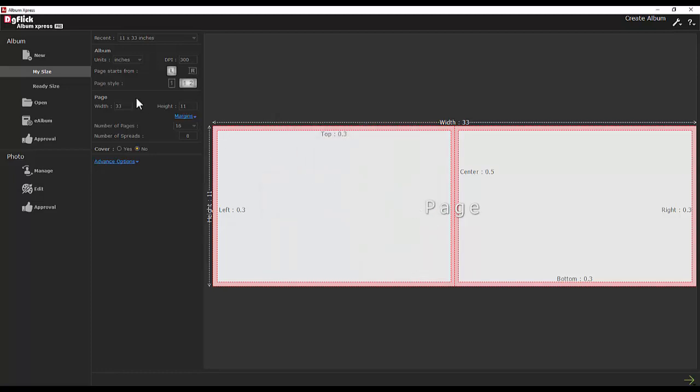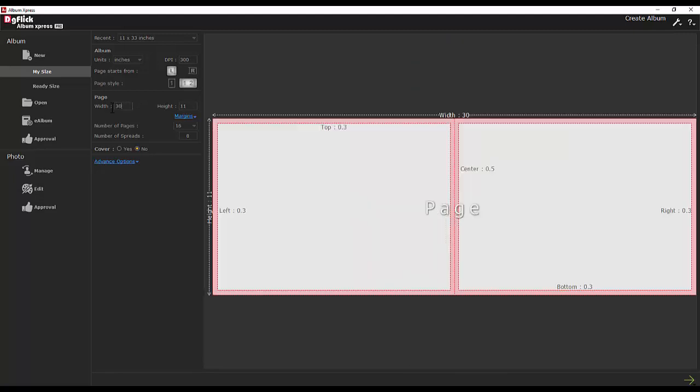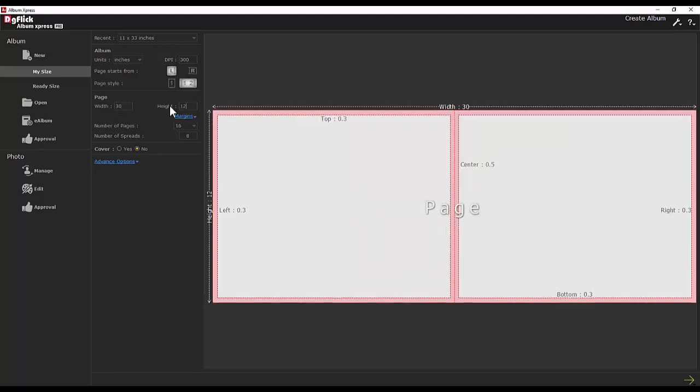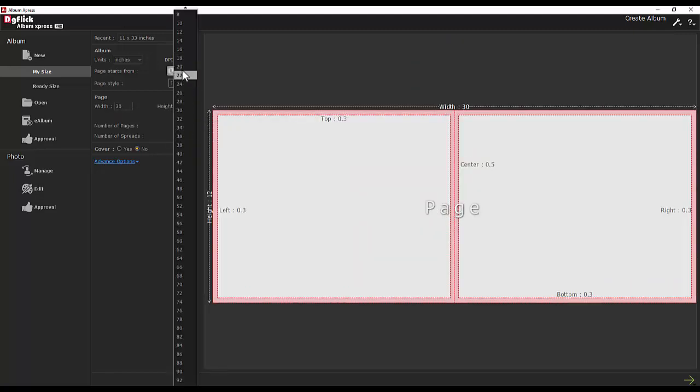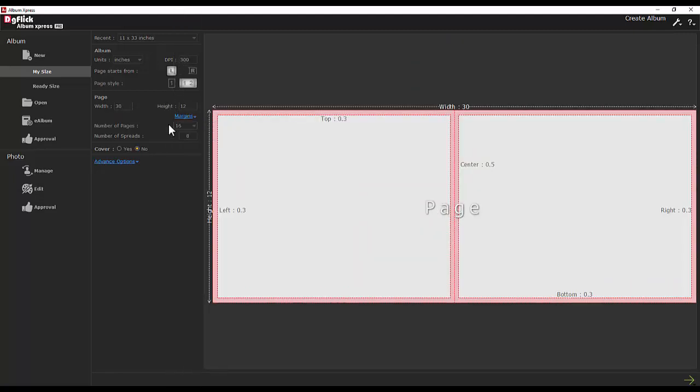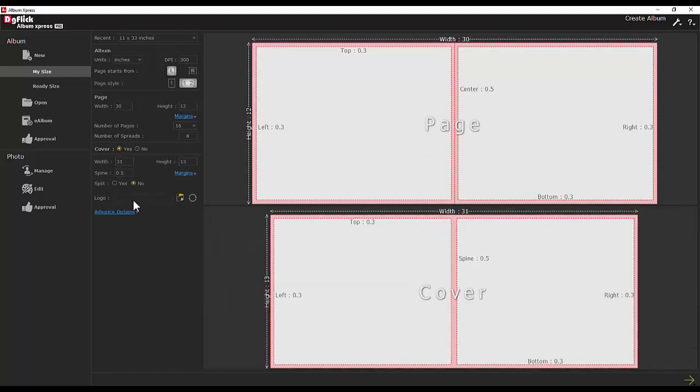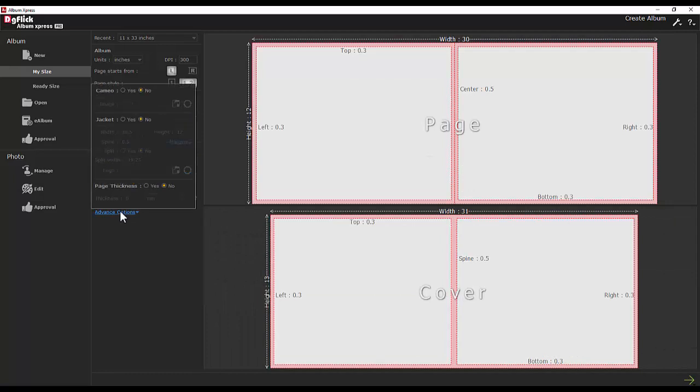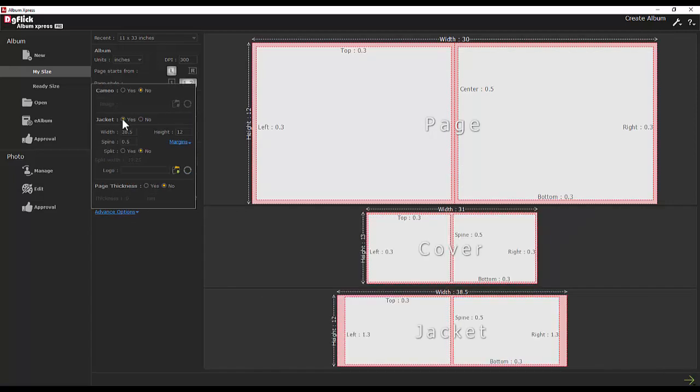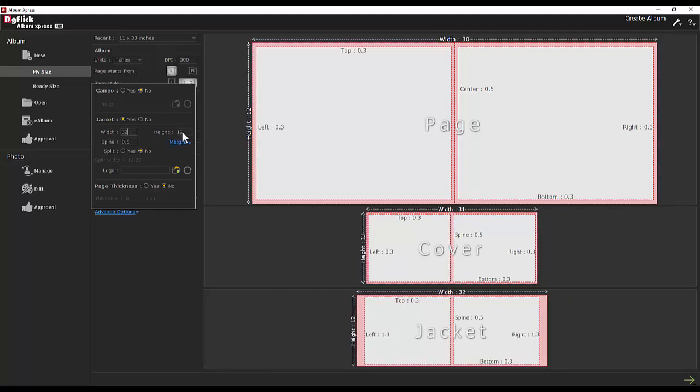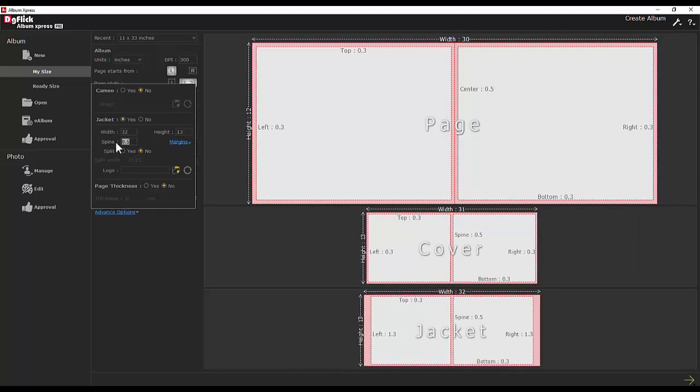Album Express offers the freedom of defining the album sizes. It is as easy as defining width, height, margins and desired page count. You can always add or reduce the pages later on. In the same way you can add cover and jacket. You can turn them on and off. It's completely optional. Just like pages, define the details for cover and jacket and also set the spine.